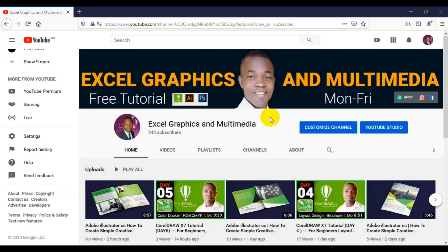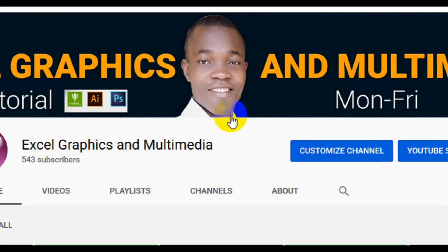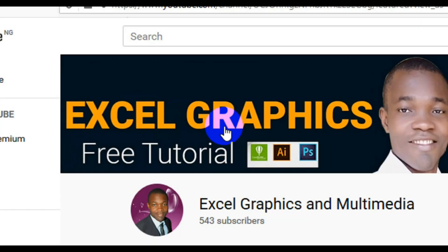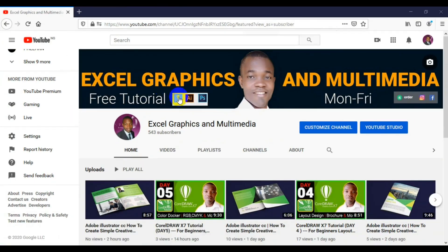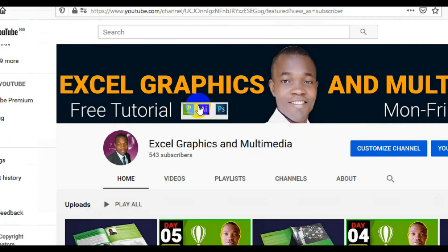Hello guys, I welcome you to my channel Ledger Graphics and Multimedia. My name is Rafi Yacob and this channel content has to do with CorelDRAW, Adobe Illustrator and Photoshop.